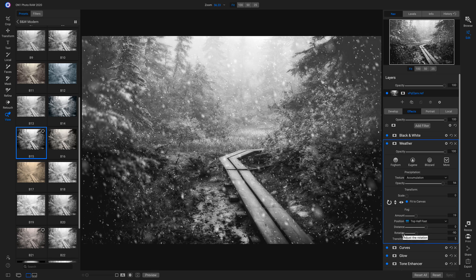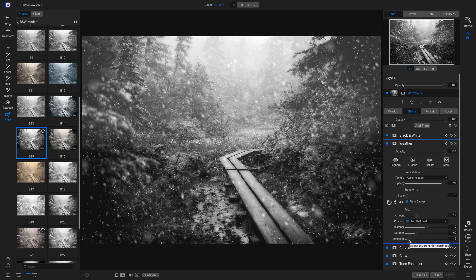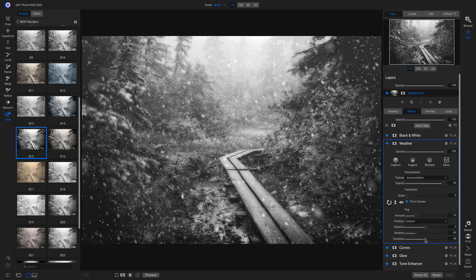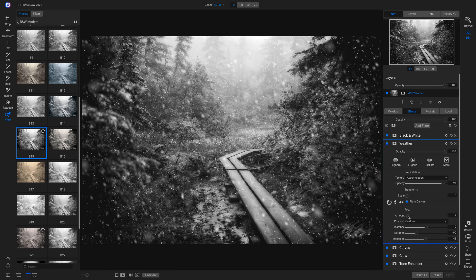And then I'm going to head down to my transition here and I'm going to pull it up so that it blends a little bit more with my image. And I could probably remove just a little bit more of that fog. There we go.